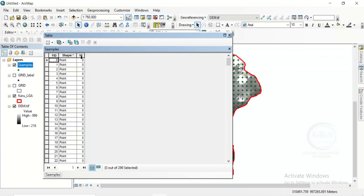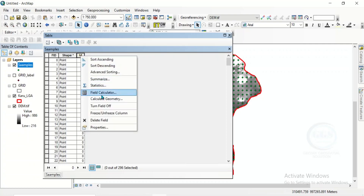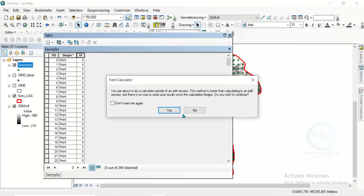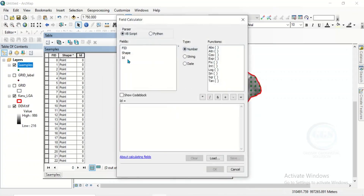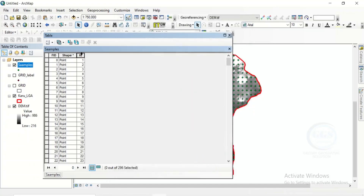This ID column — we want to use it to create serial numbers for all these points. So right-click here, open the field calculator. Click yes. Then the ID is equal to the FID plus 1. Click on OK. It has created serial numbers for it. Now close this.